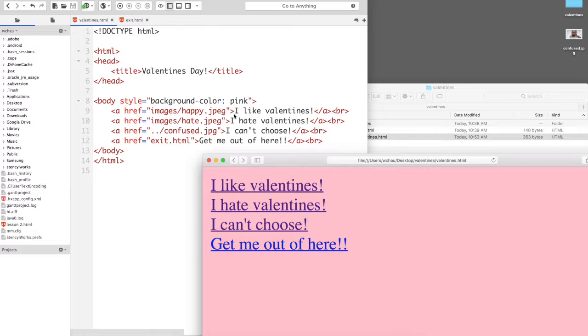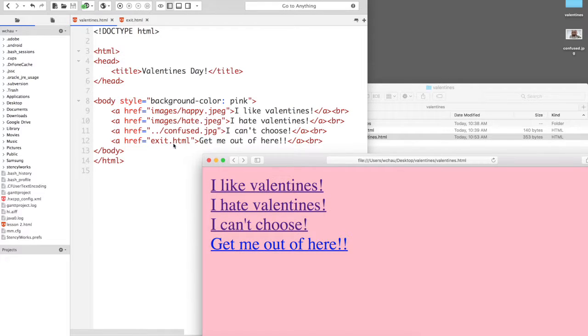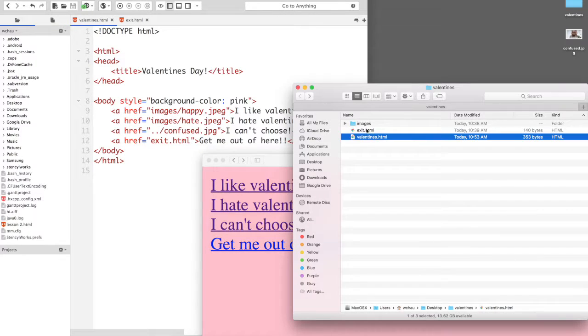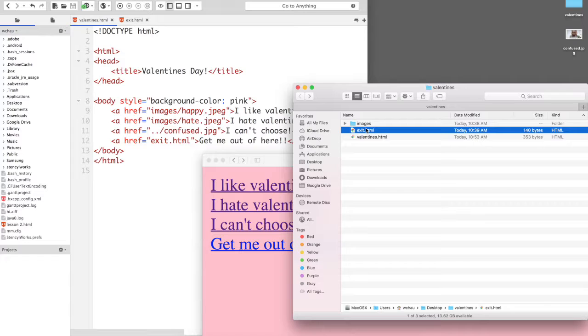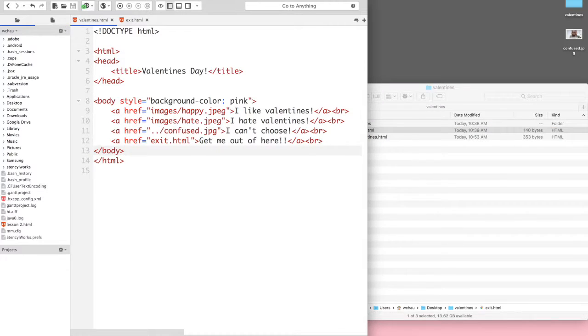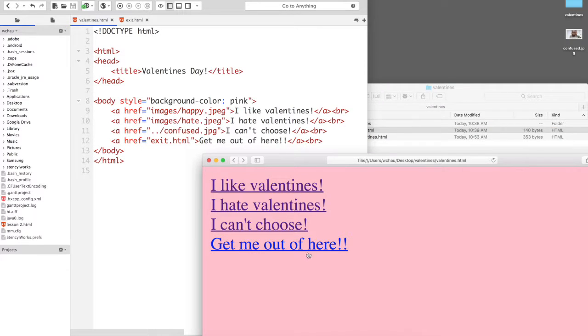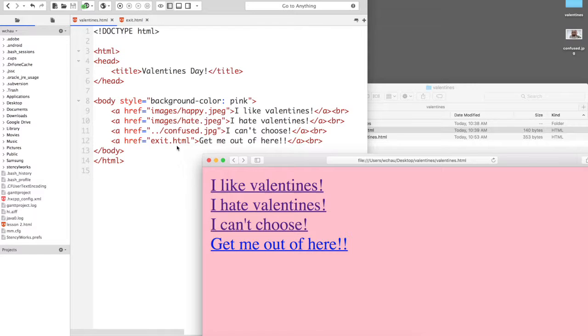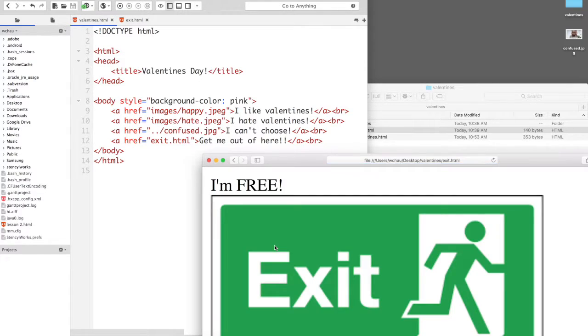Now apart from linking pictures you can also link HTML files the same way and I have with me exit.html which is this file here. So when I click on the get me out of here link it will take me to exit.html which looks like this.